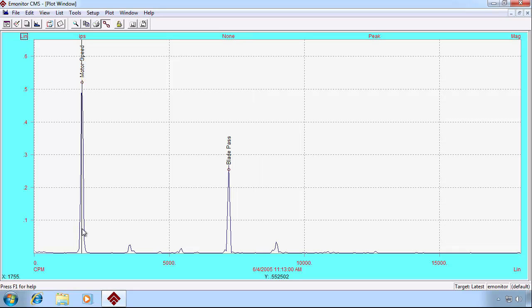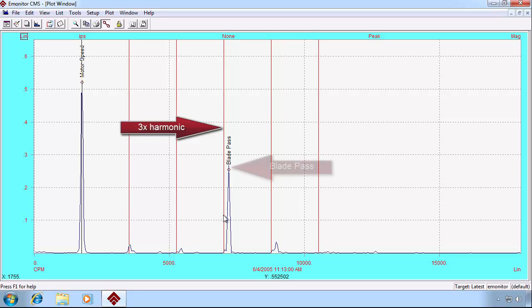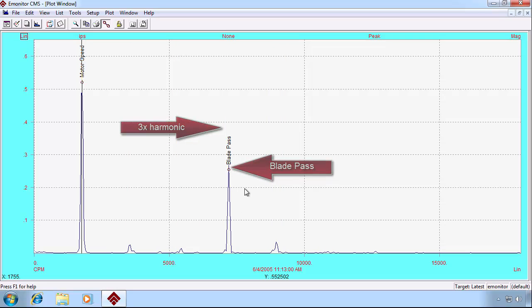So if we click back on our motor speed and then hit the H key to turn on our harmonic cursor, we notice that the cursor for the 3x harmonic is not the same as the blade pass. There are different frequencies.